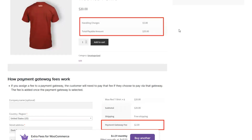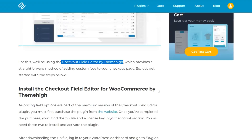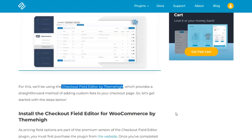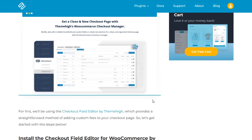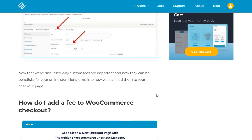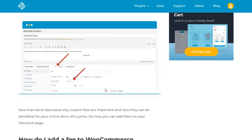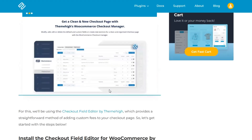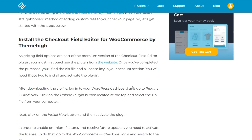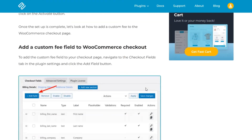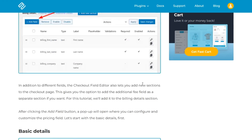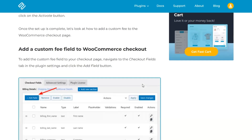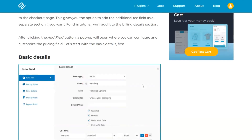We also checked out the Checkout Field Editor by ThemeHigh, which is really interesting because checkout editors allow you to add pricing, additional add-ons, and fees right through the checkout system. We ultimately didn't choose this — it's a little more custom — but I think it's a very robust solution if somebody's trying to build something more customized with a lot of different features.